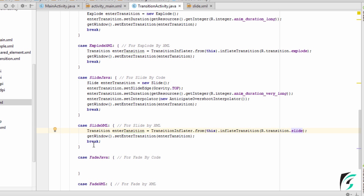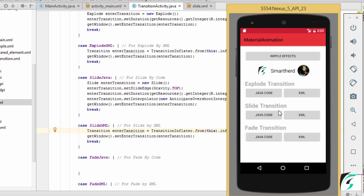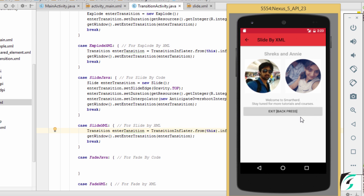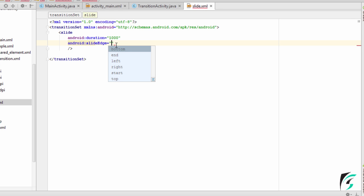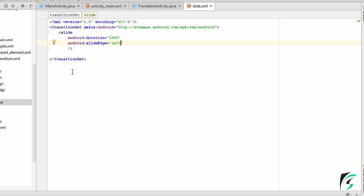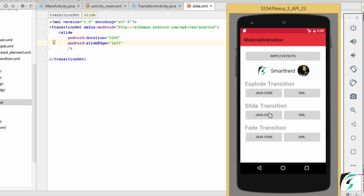Now let us check our application. Here is our application up and running. On clicking the XML button of the Slide Transition, we can see the activity slides into the screen from the right-hand side. In the Slides.XML, we have set the edge to right. We can set it to bottom, left, right, start, top, end — anything you want. This way we can set the slide edge and make changes in our slide transition. On clicking the Back button, we can see the reverse transition taking place.